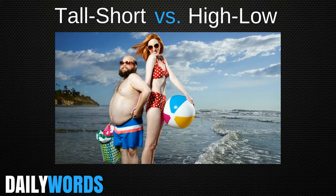Hello, welcome to Daily Words. Today I'm going to show you an easy way to know when to use tall and short and when to use high and low.